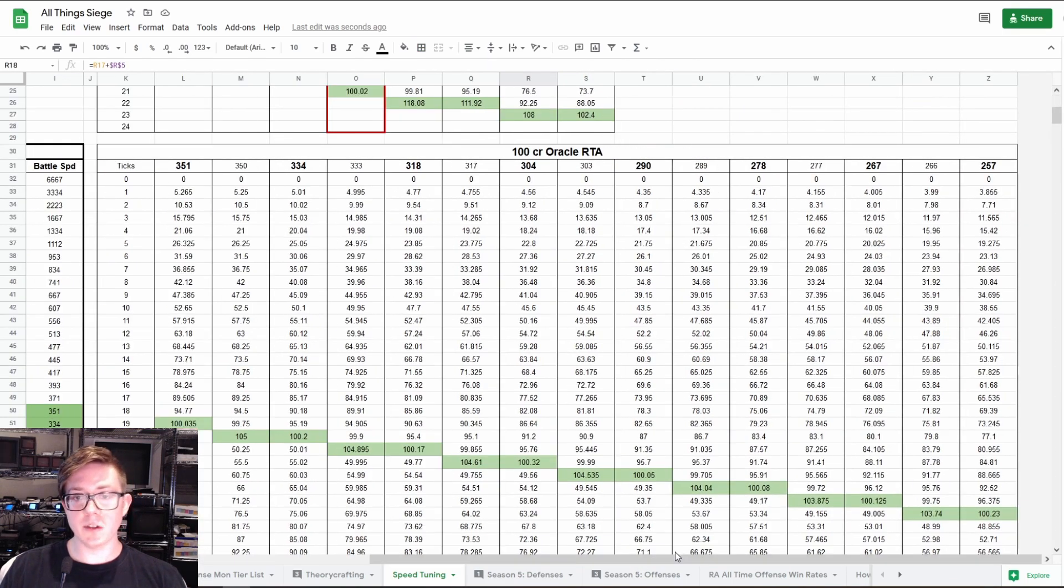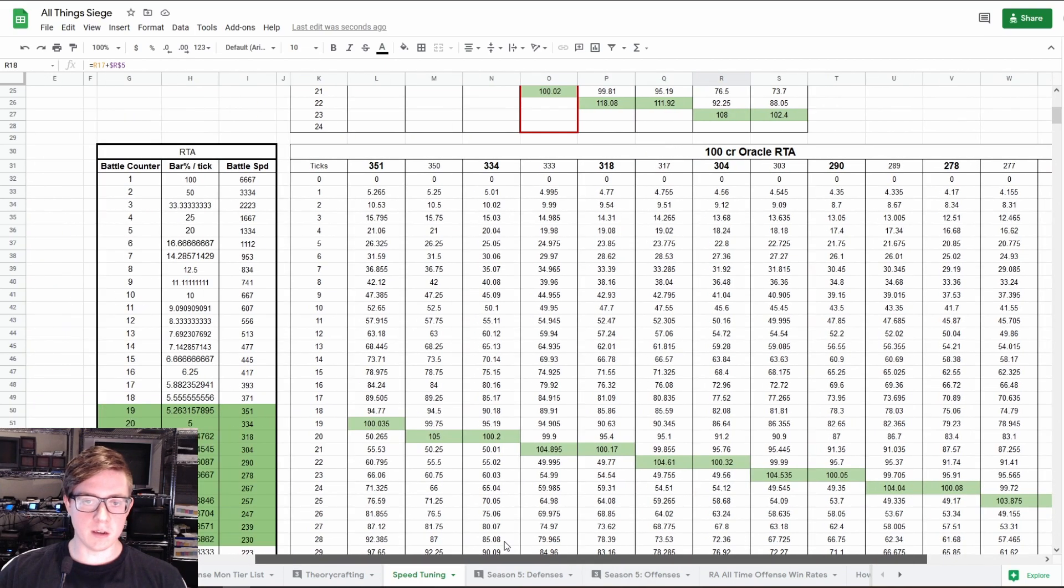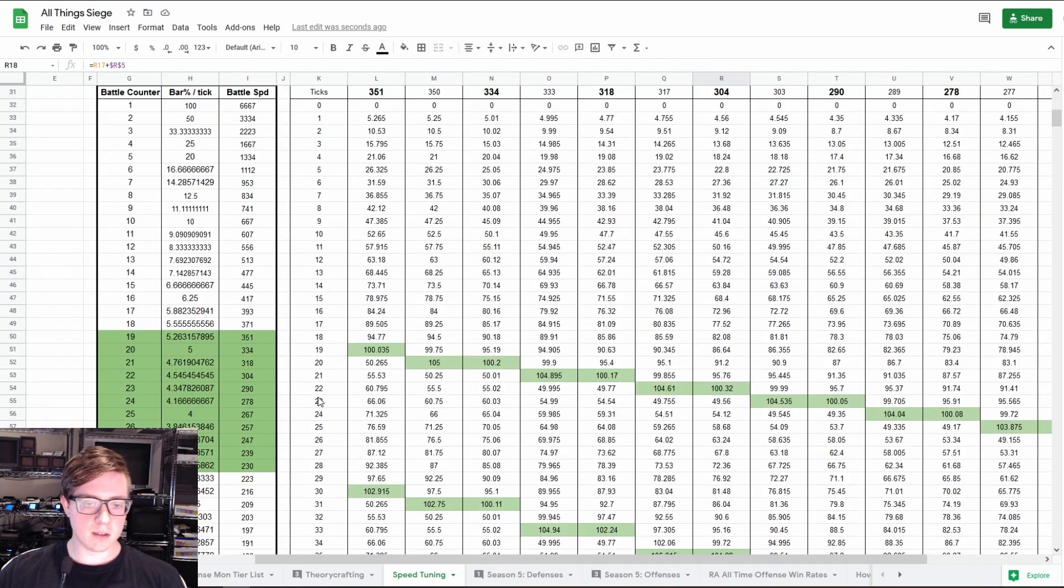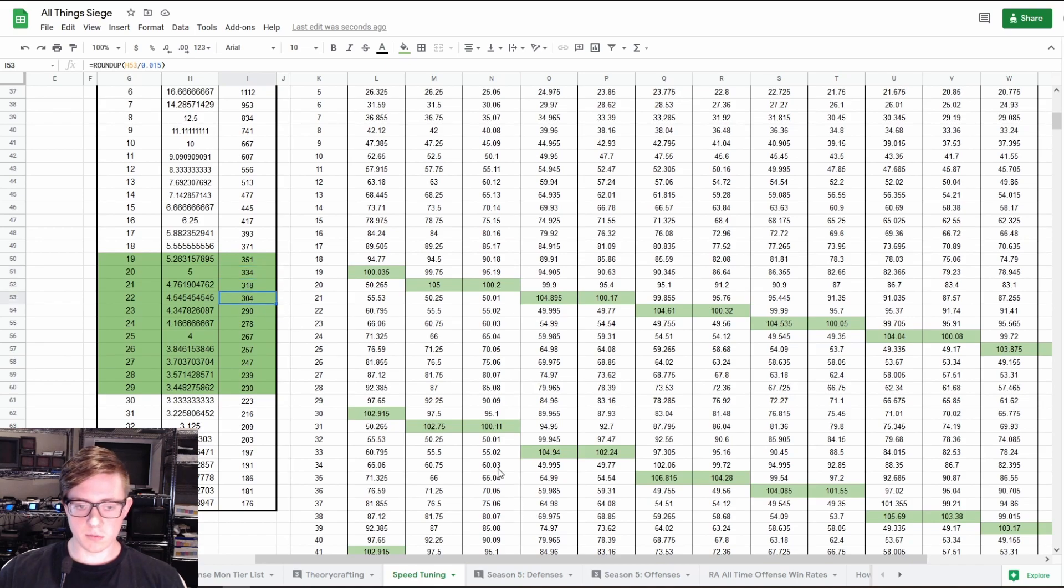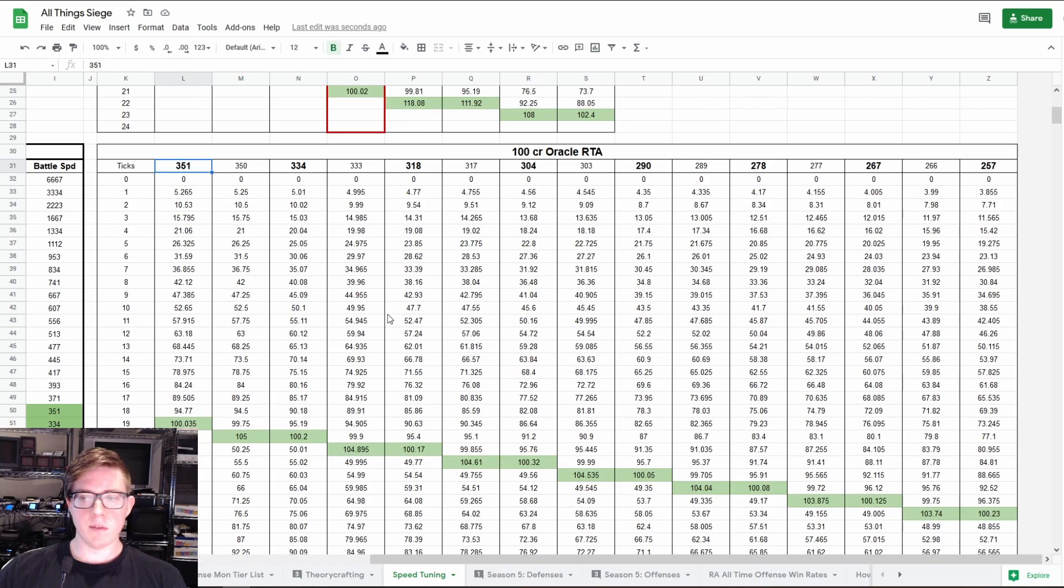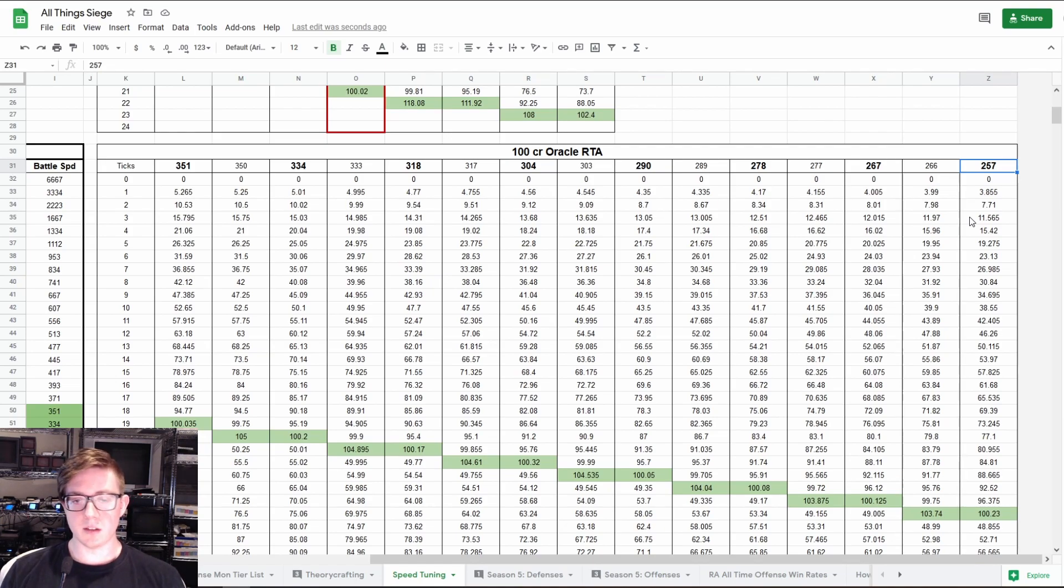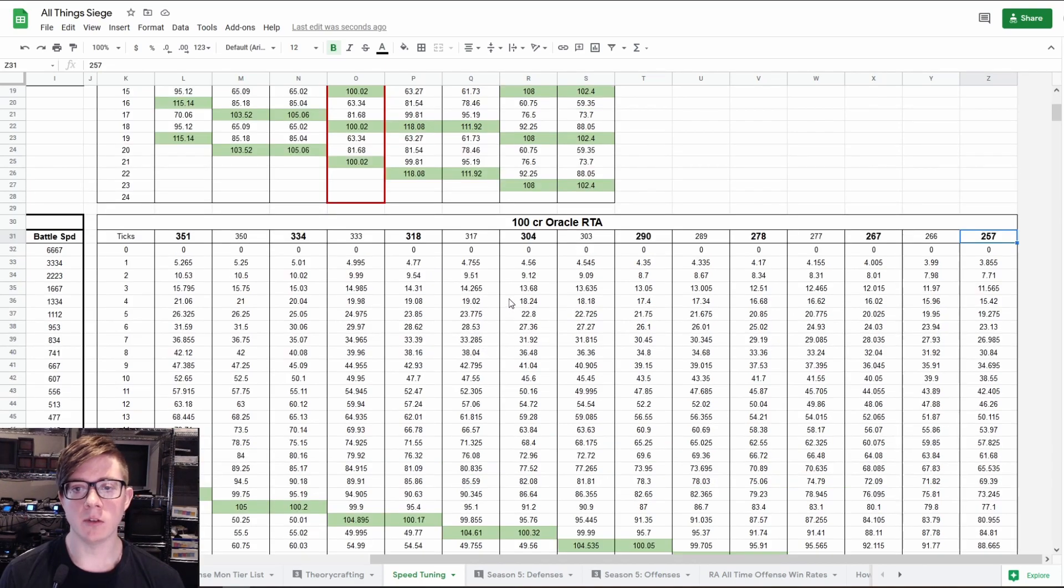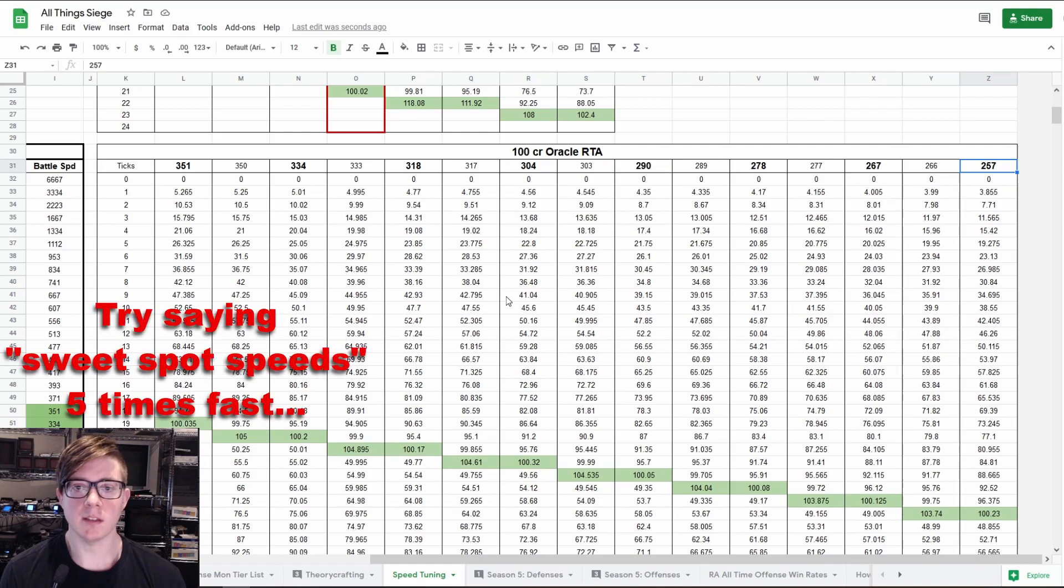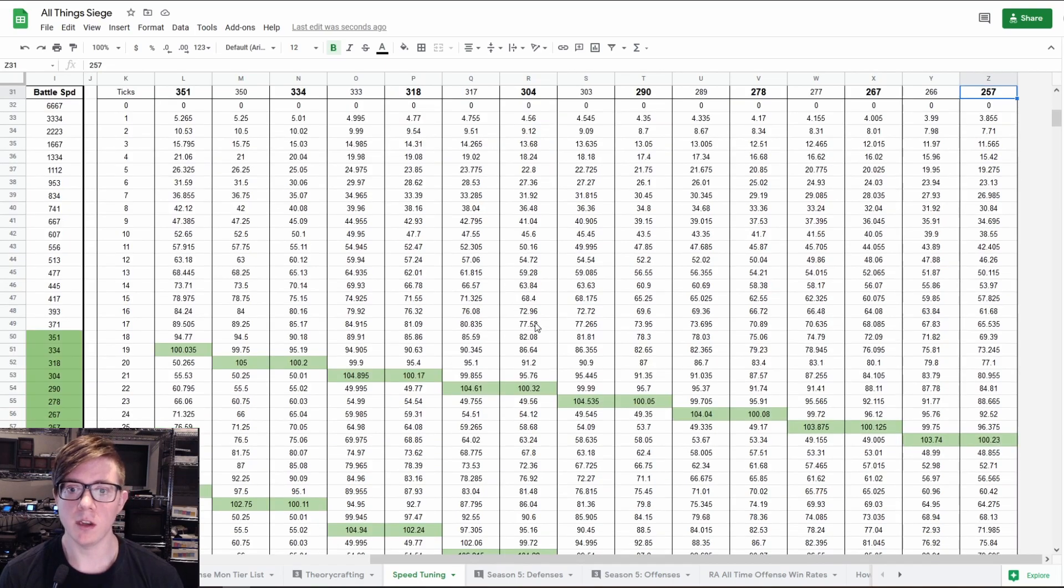So RTA takes a lot more ticks to do anything because it's 1.5% per tick compared to 7%. Also, it changes what the break points are rather than 358, 286, et cetera. You have 351, 334, 318, 304, so on and so forth. So in this case, I have from 351 all the way to 257, which I think most people in RTA will have their monsters runed in this range, assuming there's a speed lead, which almost always there's a speed lead in RTA. So I think this is a reasonable range to look in. So again, I'm just going to play around with the speeds in between the break points to try and see if I can discover these little sweet spot speeds where you get to 100% attack bar exactly after using your skill 1 with 100 crit rate.